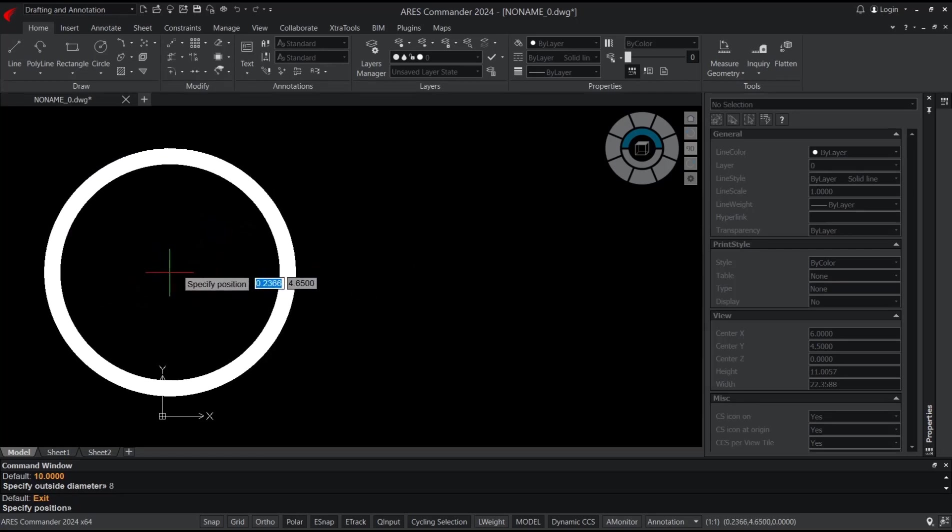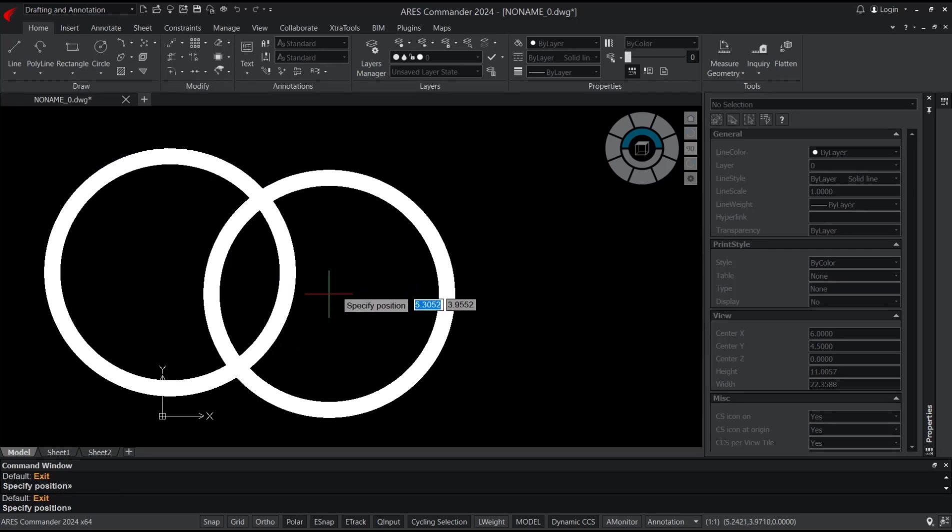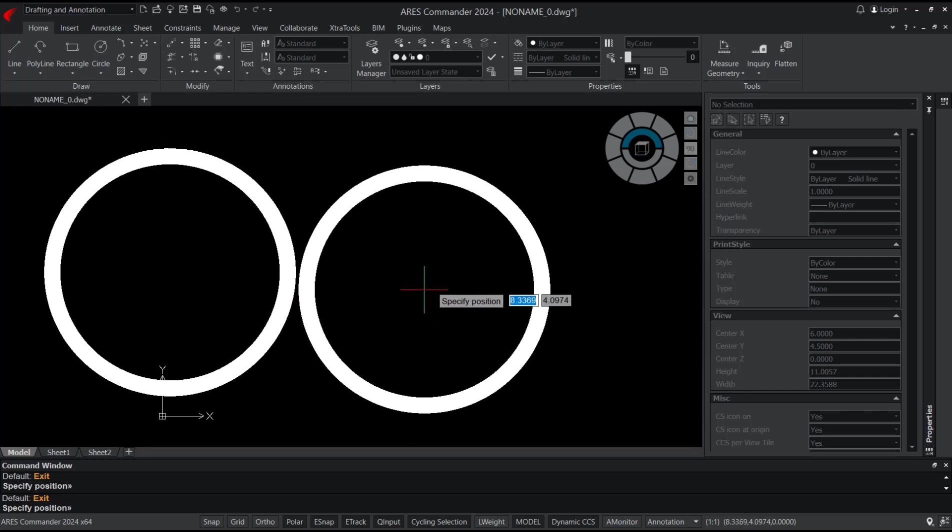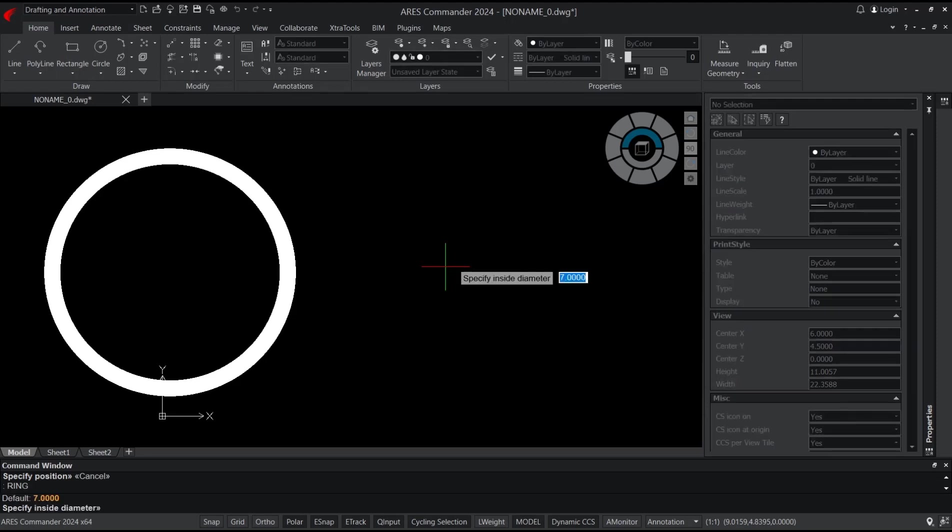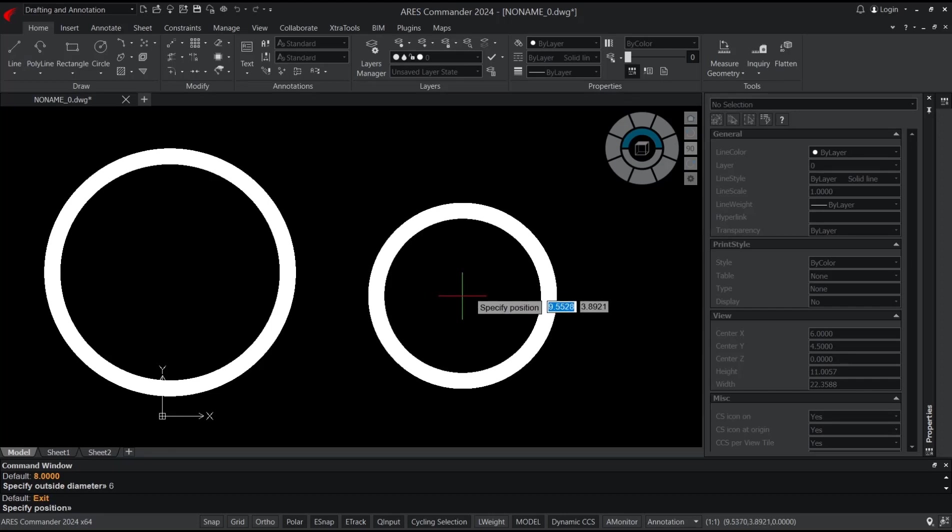You can click at this point to apply. You can press escape button to close. To draw another ring, you can type 'ring', press enter. I will set the inside to 5 and then outside to 6. You can click at this point to apply.